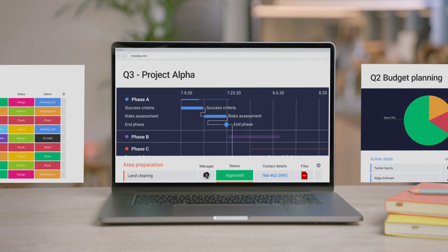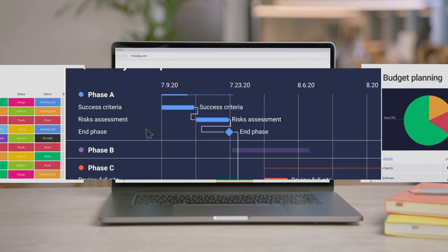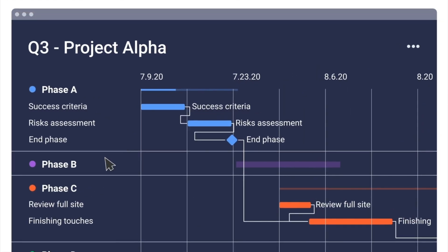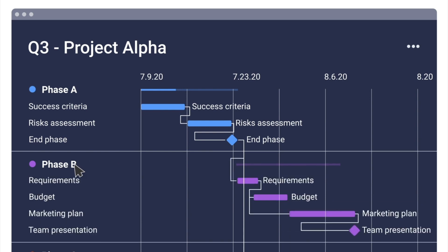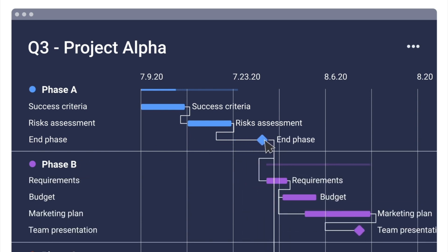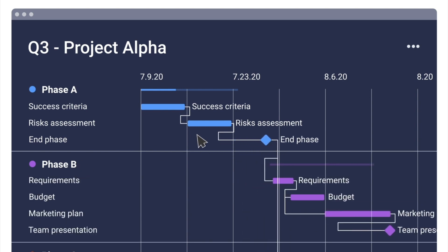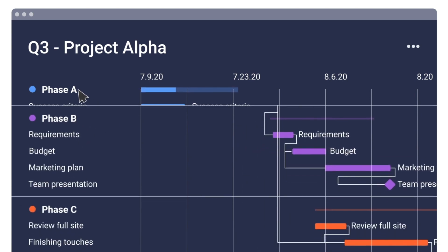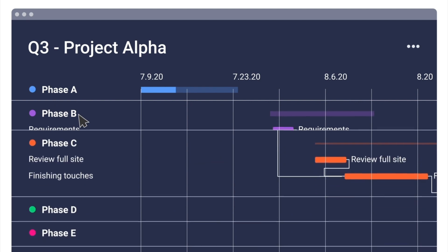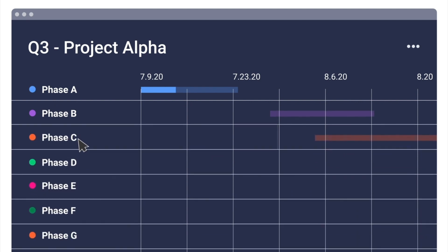Whether you use agile, waterfall, hybrid, or your own unique workflow, you can tailor Monday.com to the needs of your most complex projects. Here's how it works.